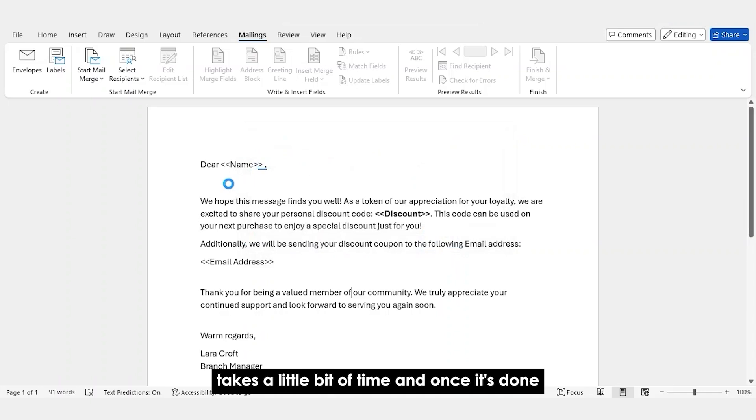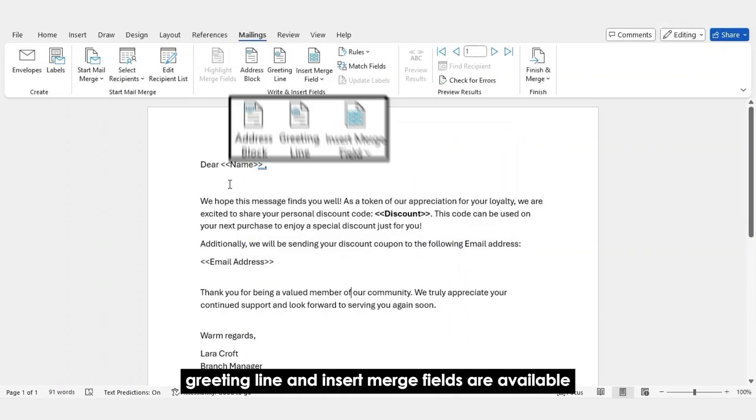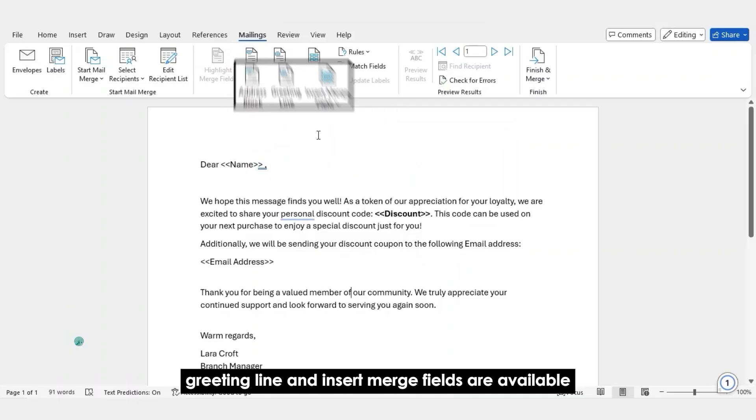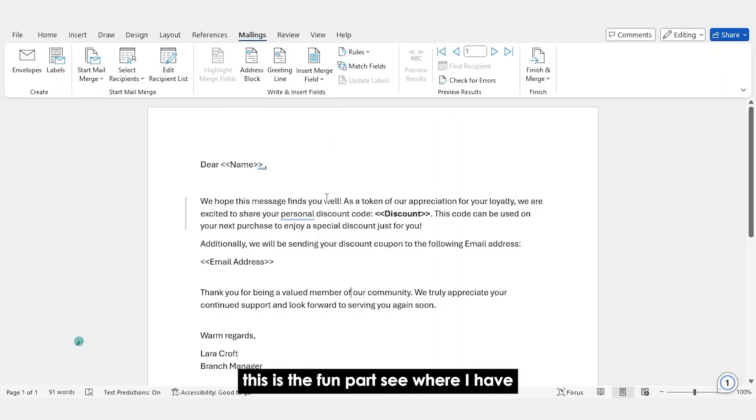It takes a little bit of time. And once it's done, you can see that Address Block, Greeting Line, and Insert Merge Fields are available. This is the fun part.